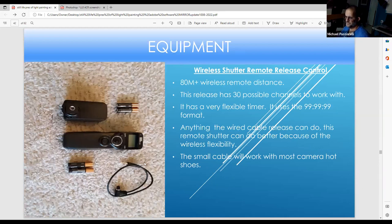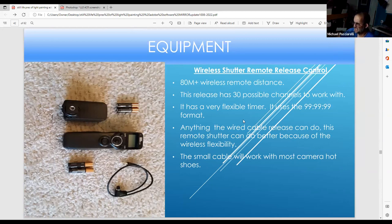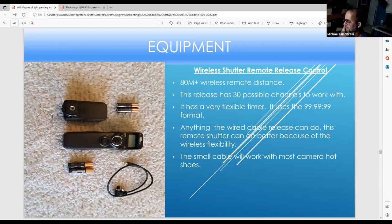This is my remote — it works for the 7D with one type of cord, and the R6 with a different cord. It works on two AAA batteries, has 30 channels, a flexible timer to specify hour, minute, and second, and a remote distance of more than 80 meters. Anything a cable release can do, this can do even better. It fits in any hot shoe of any Canon camera.